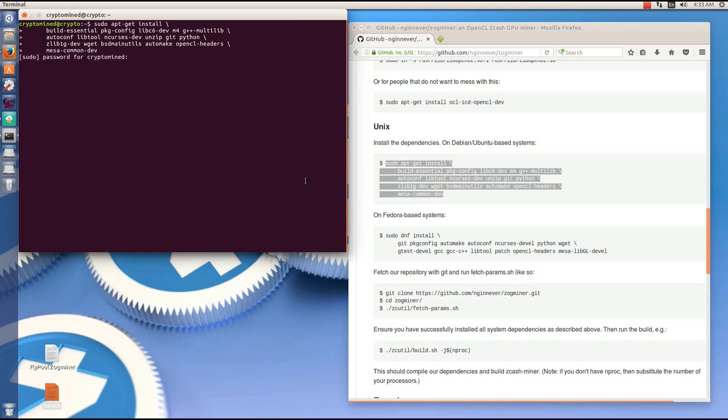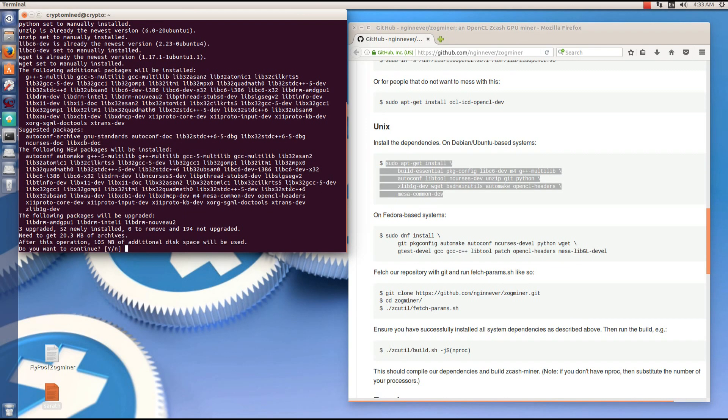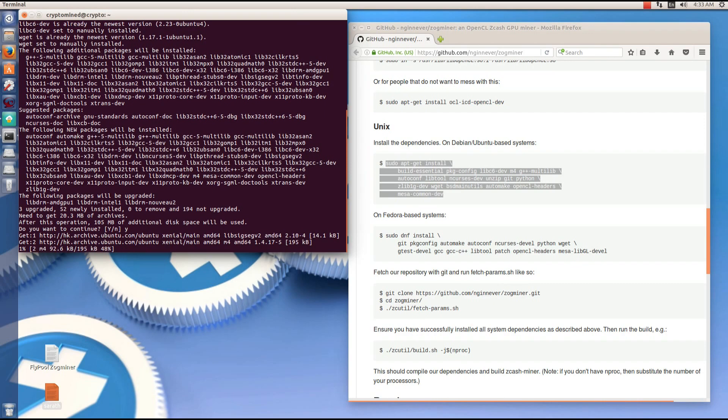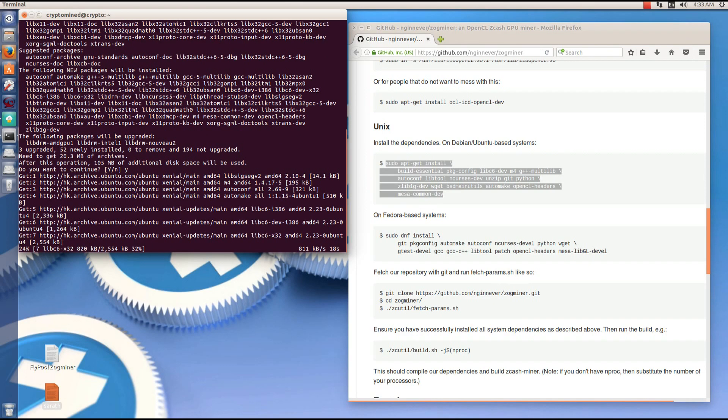Type in my password, hit enter. Enter, y, yes, enter. This will install the dependencies which are needed to install Zogminer.